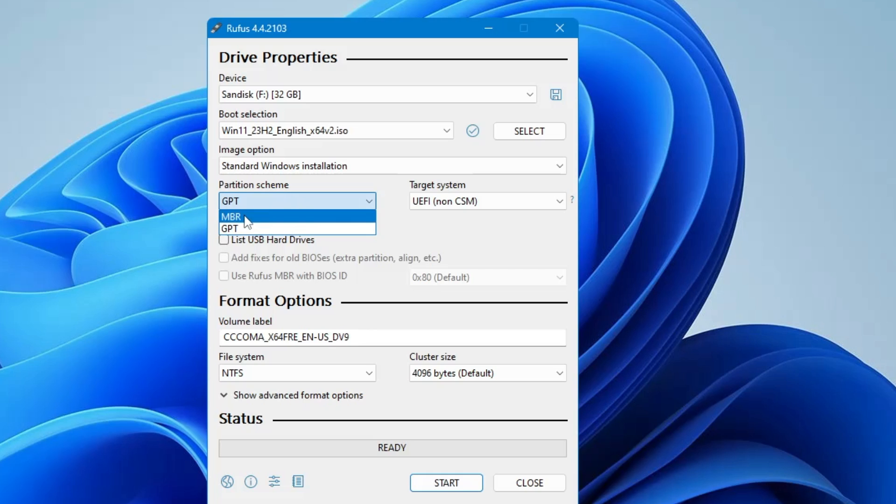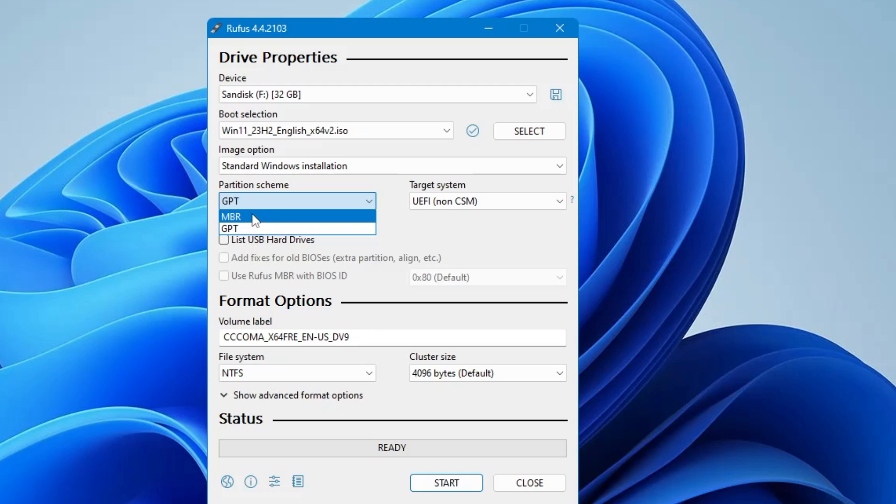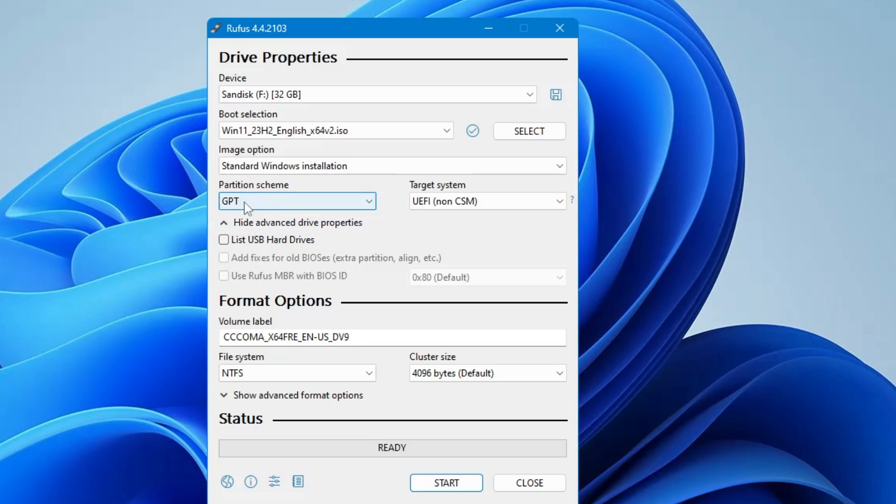Now in the partition scheme, you will be getting two different options of MBR and GPT. So these are the partition styles. And MBR is basically the master boot record that is for old computers. The GPT is the new format, new style. So if you have a new computer that belongs like four or five years old, then you can go with the GPT option only. So select GPT.